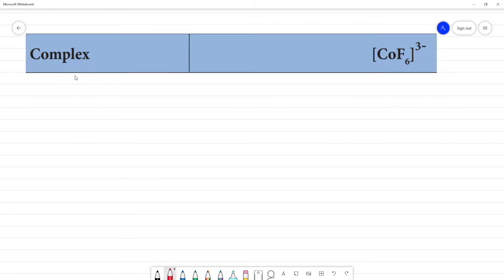This is a complex analyzed according to VB theory — valence bond theory. We will cover hybridization, geometry, magnetic moment, magnetic property, and whether the complex is paramagnetic or diamagnetic.